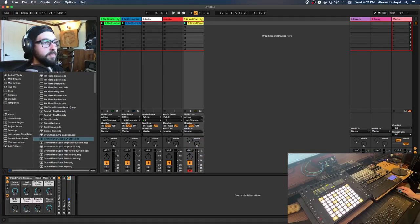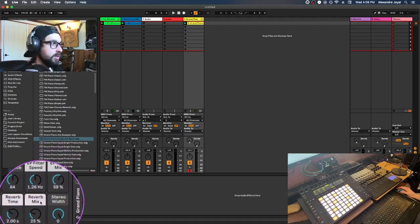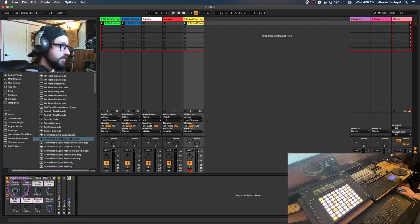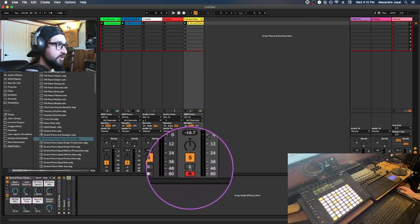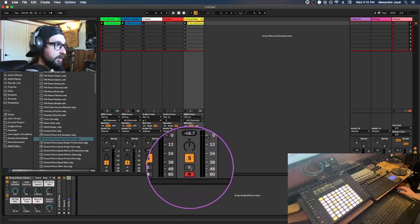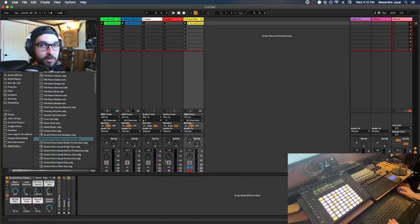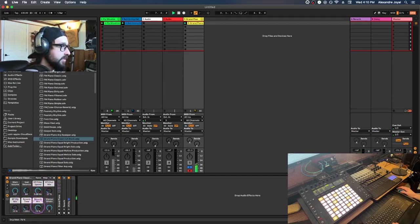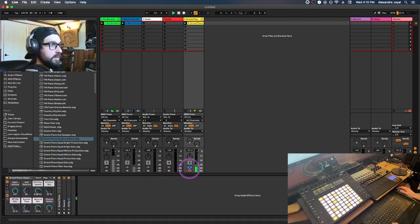Once you have ideas recorded, Ableton always shows what's going on with your track and device in the bottom left corner — these are all the parameters of the grand piano. If I want to listen to how changing these parameters sounds, I'll hit the Solo button so only that track plays back. I can then change parameters like adding more reverb to hear the effect clearly.